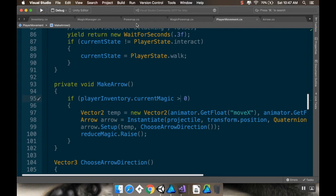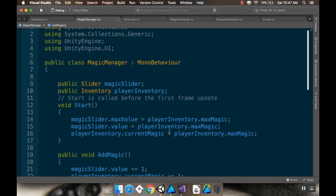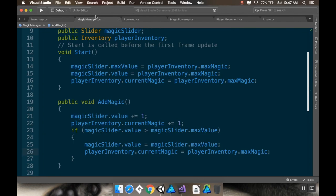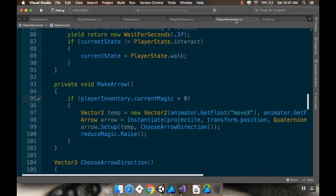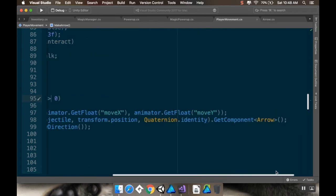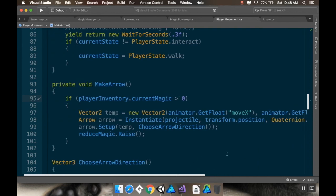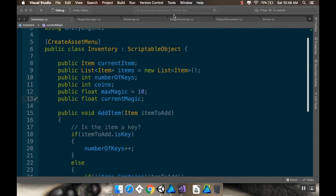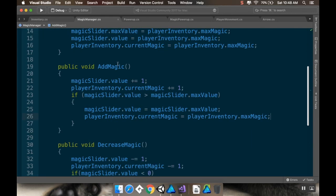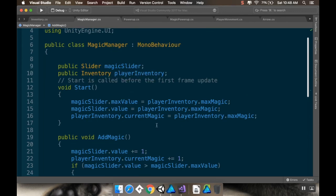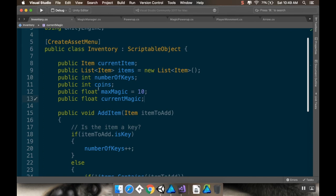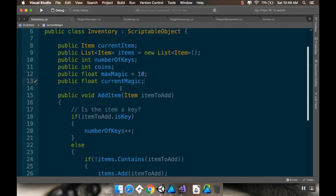I was setting it in the magic manager — which is really dumb. So my reduce magic raises a signal and the magic manager is looking for that. I'm going to do this slightly differently. Right now I have my magic manager setting its value and in my inventory I set a current magic, but I never really did anything with it, which is weird.